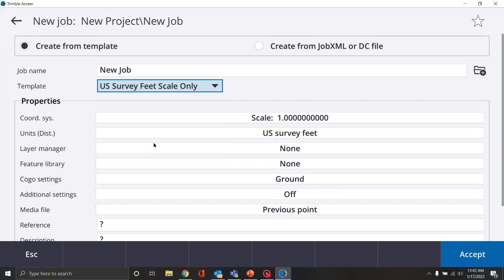If we were setting it for a total station, we'd use U.S. survey feet scale only. For our coordinate system, we'd use a scale of one. Units would be U.S. survey feet, and we'll get into those here in a second.